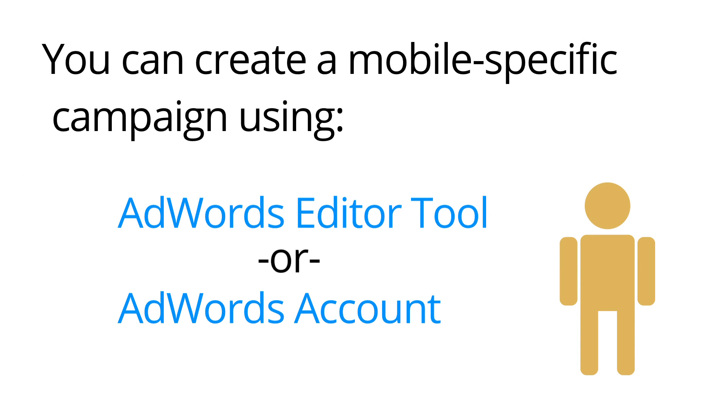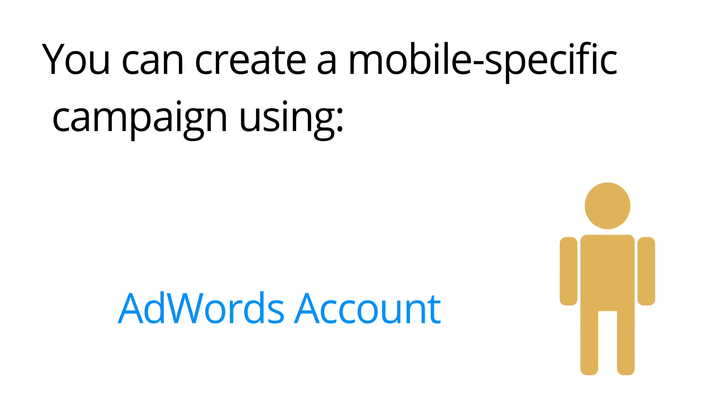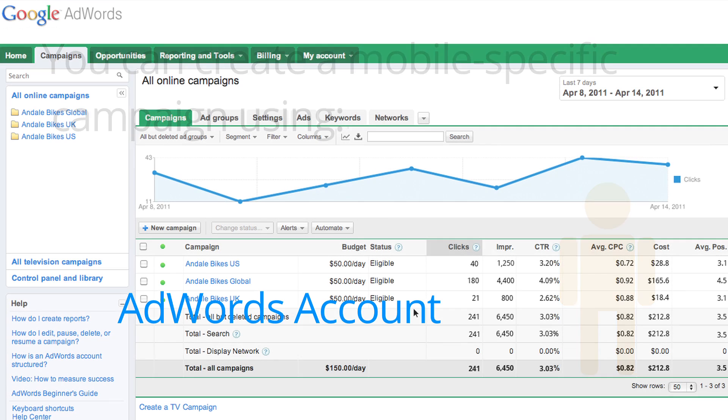If you're not using AdWords Editor, you can also set up a mobile-specific campaign directly in your AdWords account.